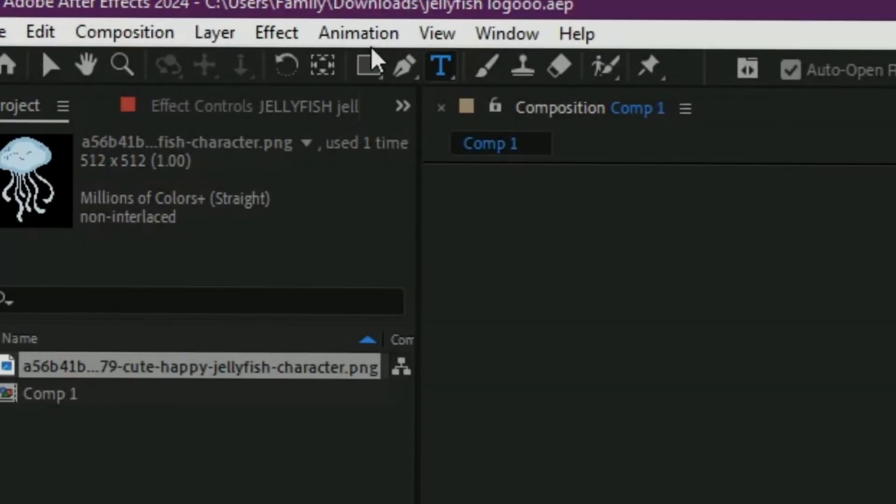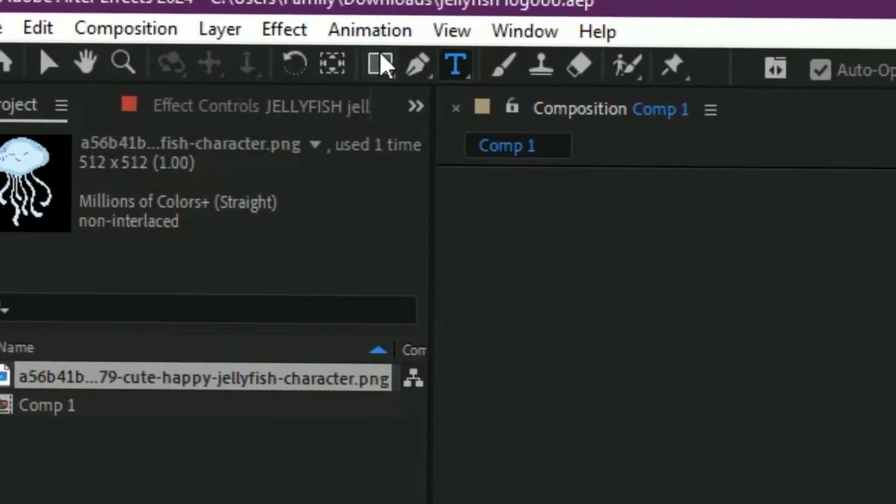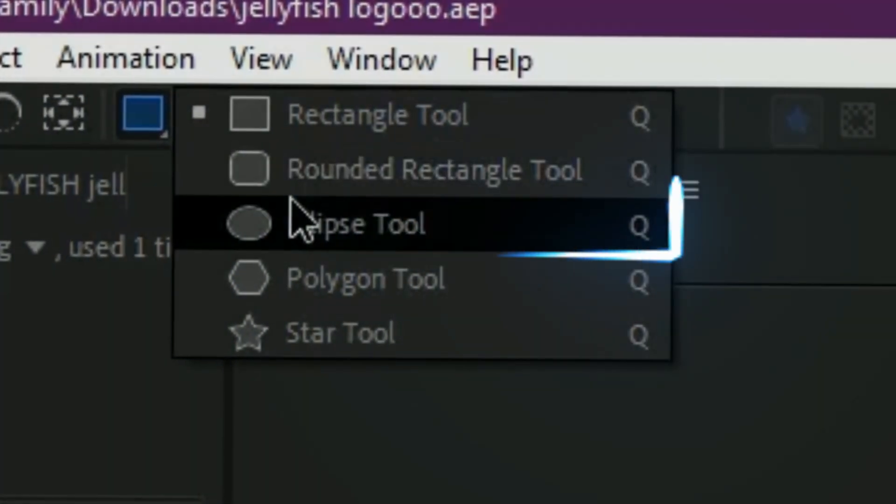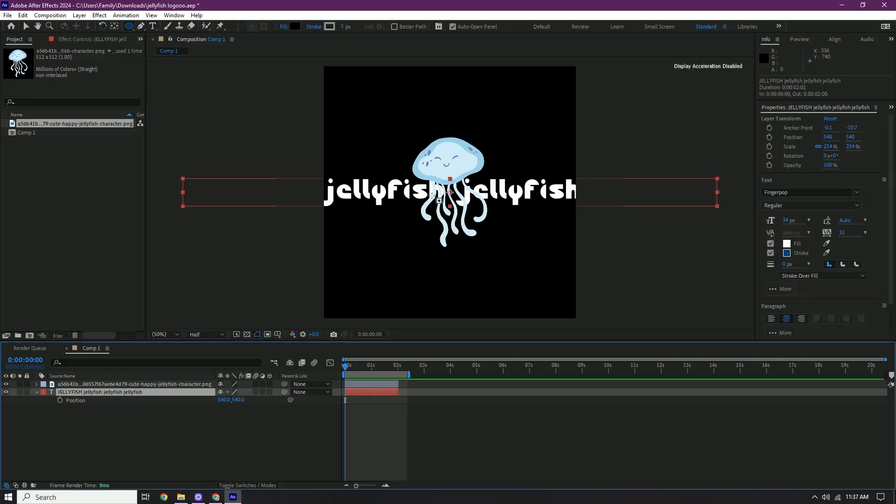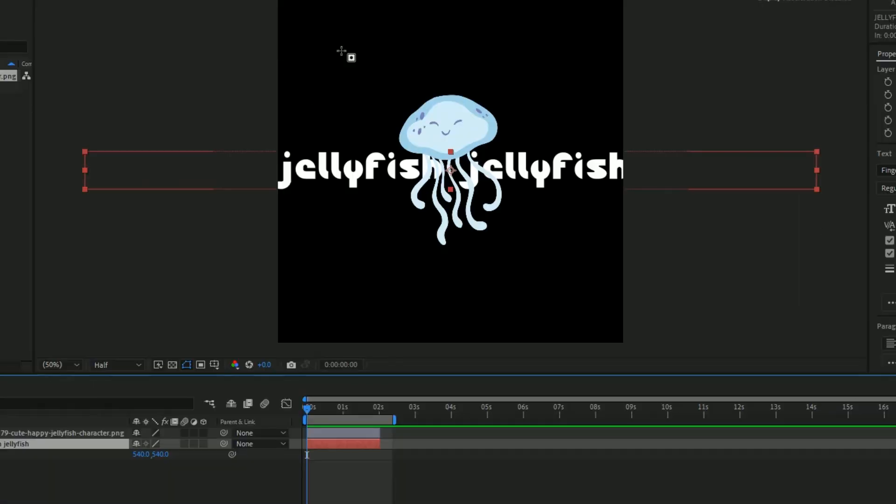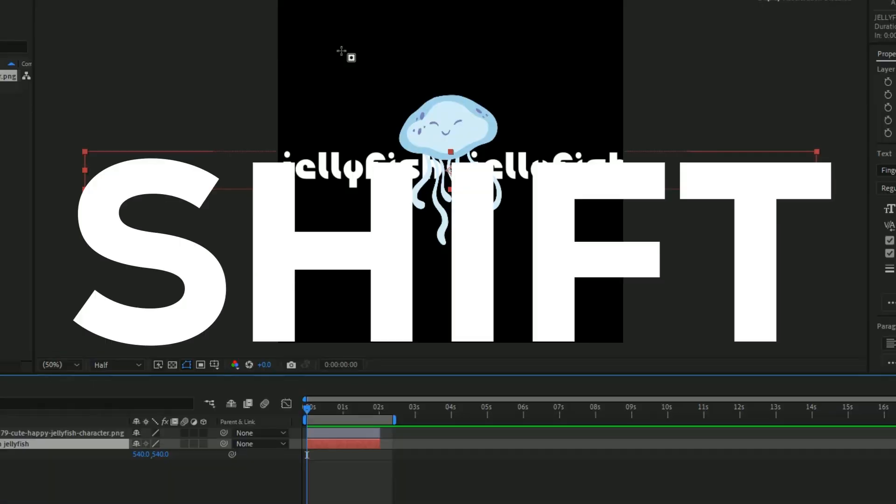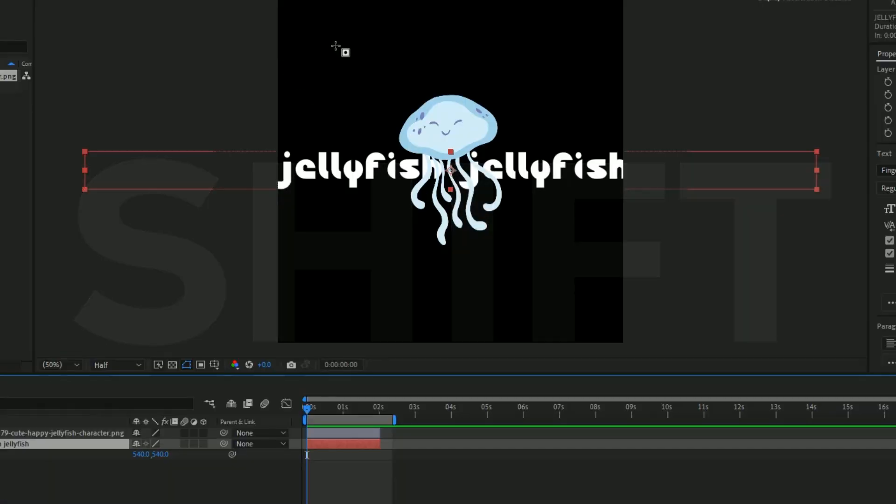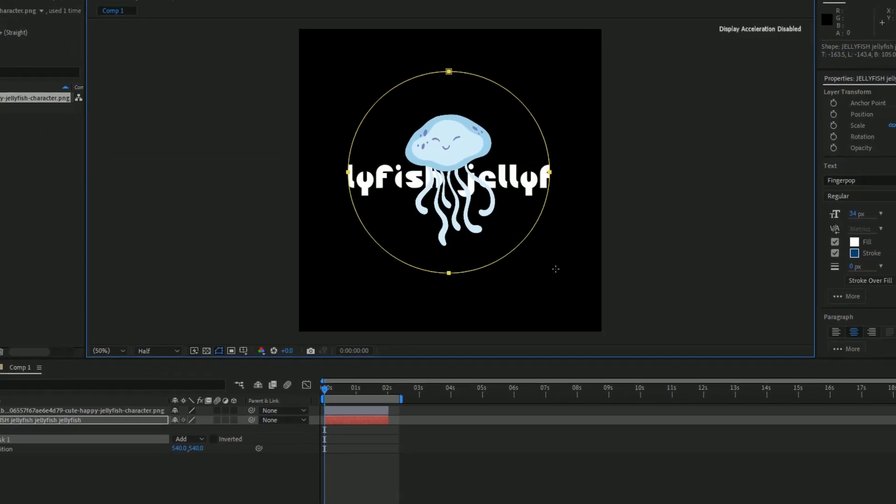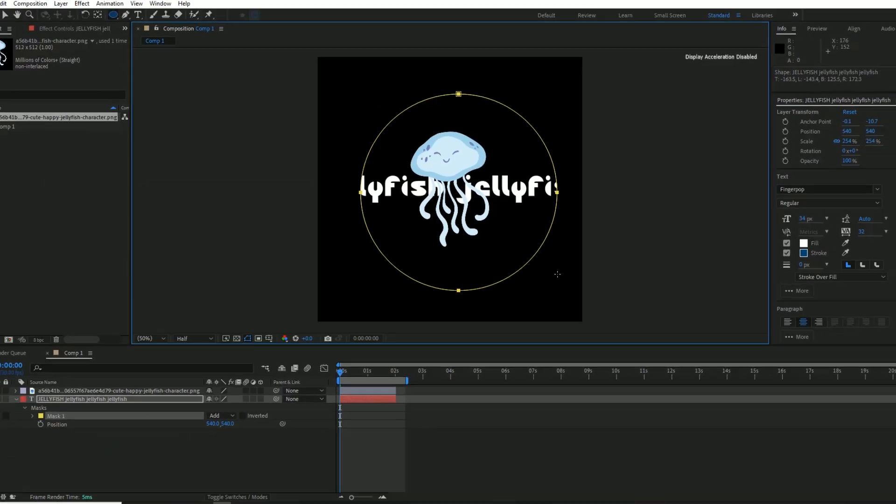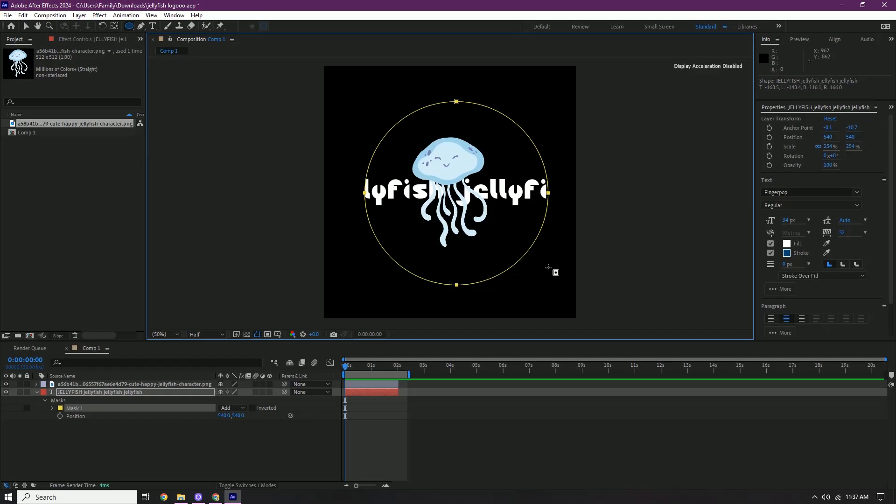So go to the top right here and then search for ellipse tool. Click your text and then we're gonna make a mask. So hold shift and then make a circle. So we're just gonna drag it like that and it should look something like this.